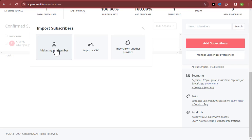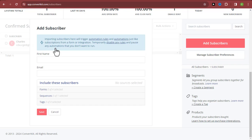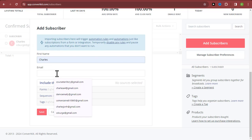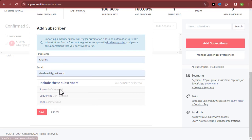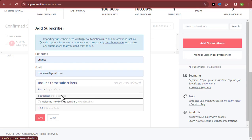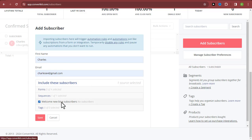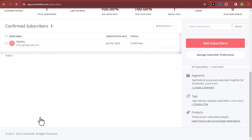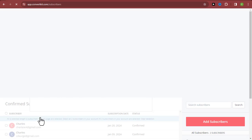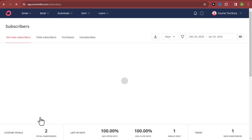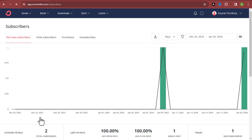For the manual method, put in the person's name, their email address, and then include the sequence — for example, 'Welcome New Blog Subscribers' — and click Save. Doing this manually is how you can get people into the email list, but you'll have to do it every single time, and it is really time-consuming.